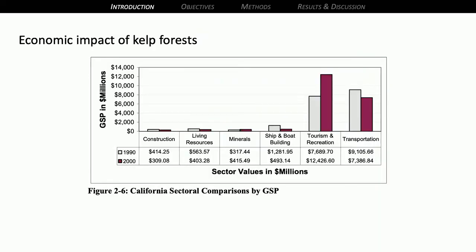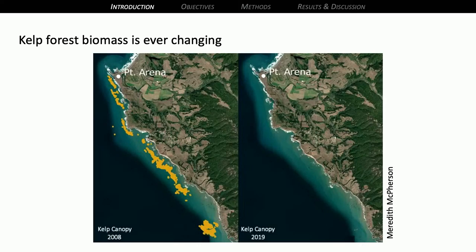Kelp forests are also economically important, not only to California but many places where they exist. A previous Ocean Protection Council report shows that kelp forests bring in revenue for different industries around the state, particularly tourism and recreation. But kelp forests are not fixed in time or space — they're always changing. Here's a semi-local example: Point Arena, just up north, where in 2008 there was lots of kelp canopy cover visible from the air, but in 2019 it was pretty much gone. So these are dynamic systems that fluctuate depending on seasonal biogeochemical processes.